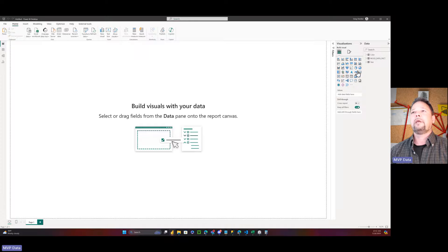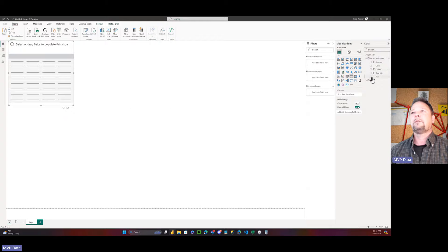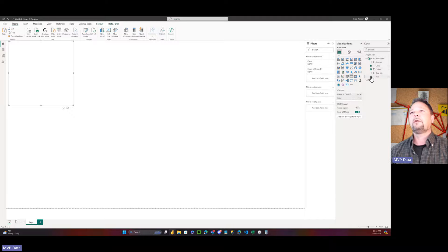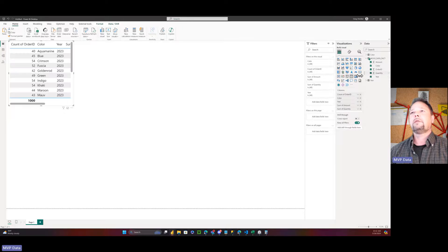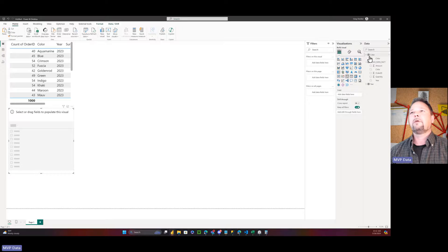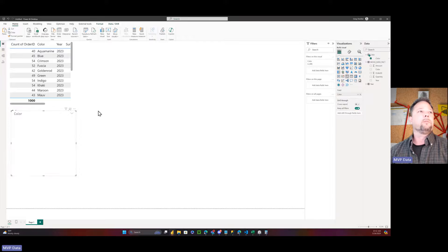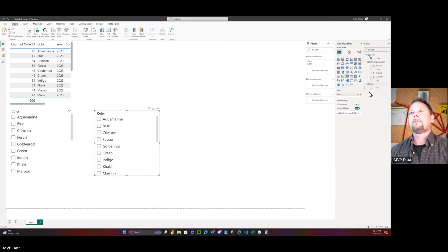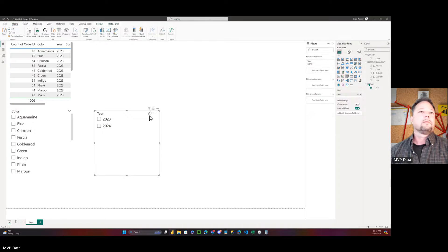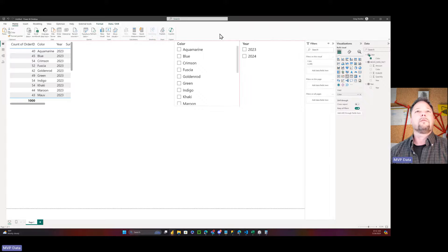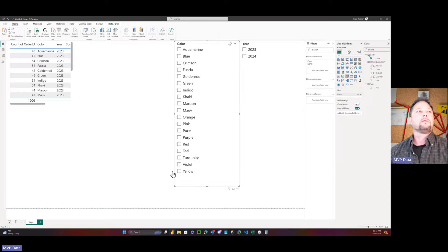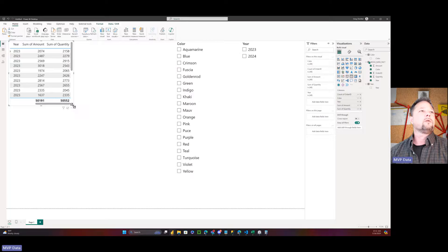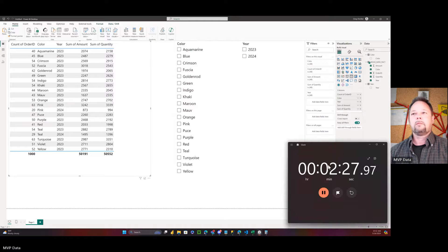Back to here. We need a table visual. We need to expand this. We did order ID, color, year, amount, quantity, slicer. We're going to go here to color, add our color, copy and paste. Move this over here. Move this over here. Span this out. Span this table visual. And we're done. So two minutes and 28 seconds.